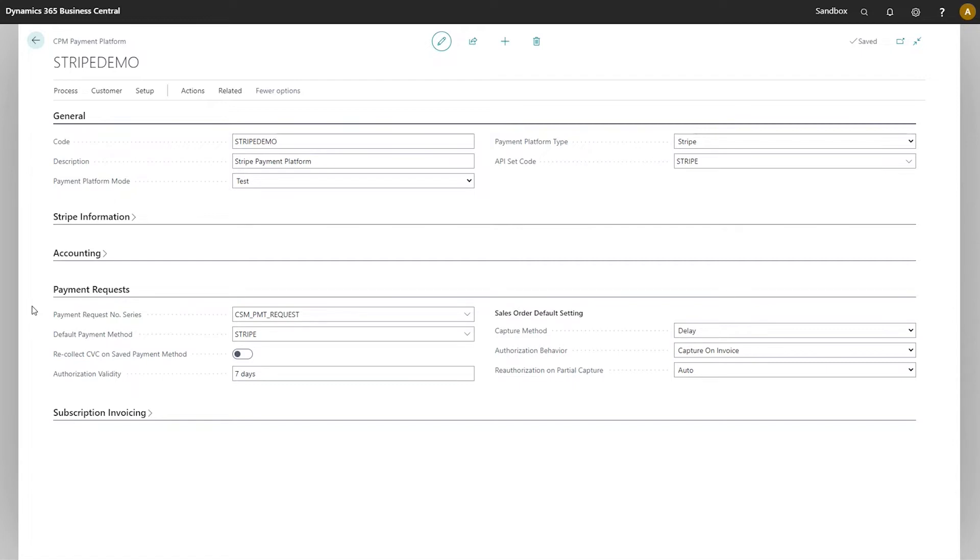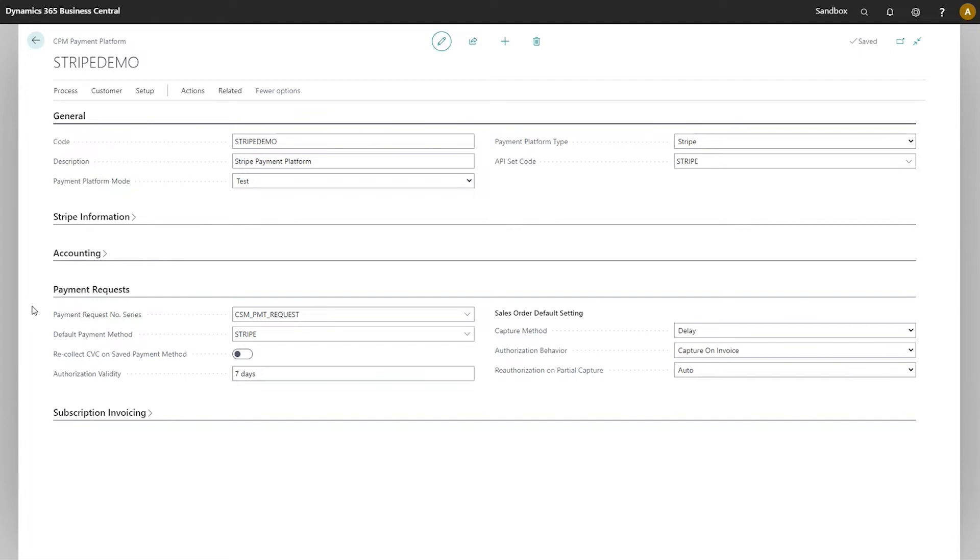Let's take a look at the payment requests fast tab. As the name might indicate, payment request records are generated by CPM to manage and maintain any payment request activities that are generated from Business Central and sent to Stripe. For example, if we input a credit card against a sales document and send that to Stripe, a payment request record is created as part of that process.